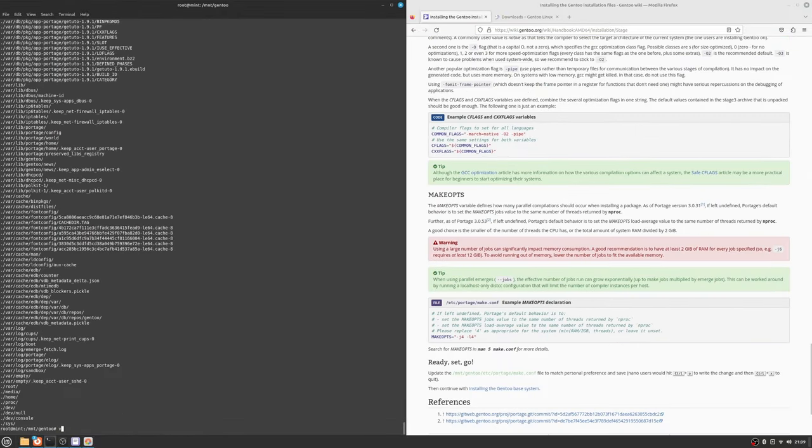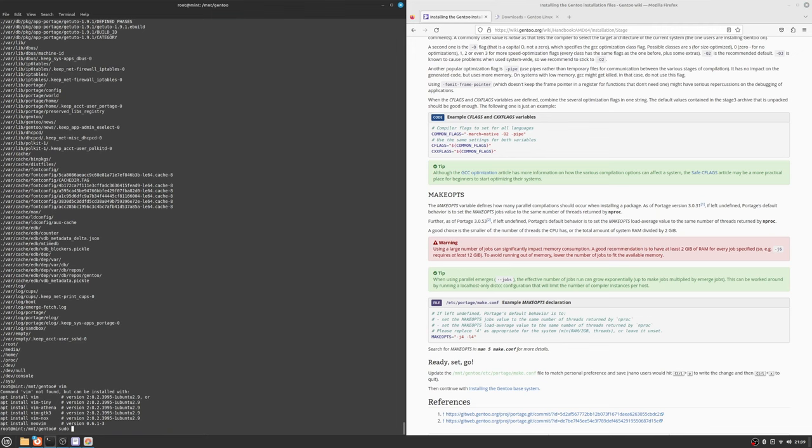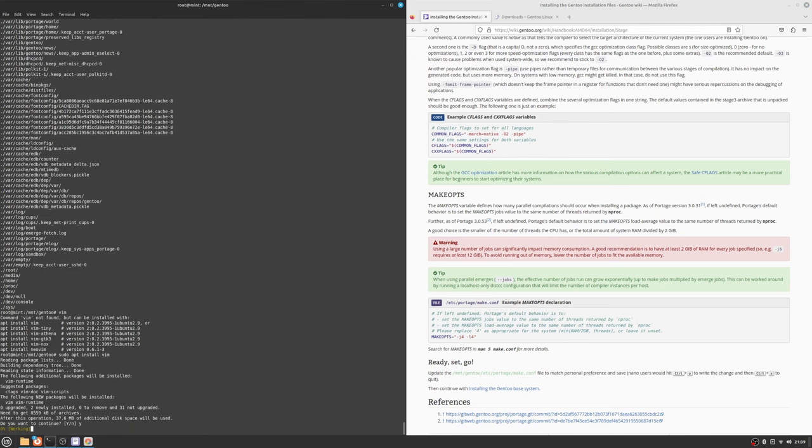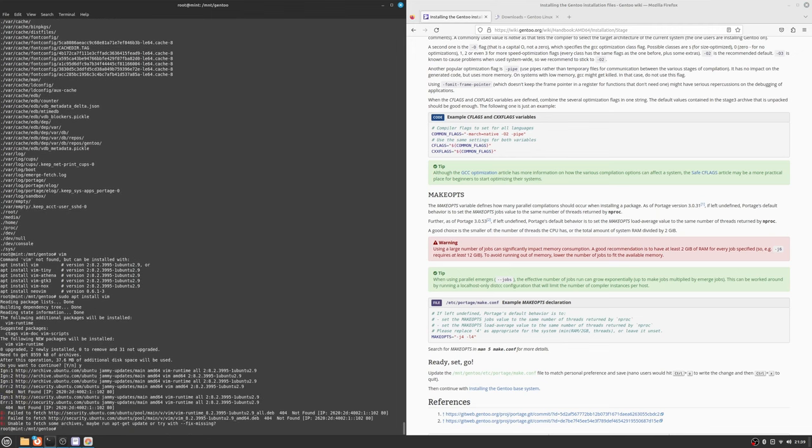Now is a very good time to install vim. I cannot stand nano and its weird keybinds, I'm just sorry.